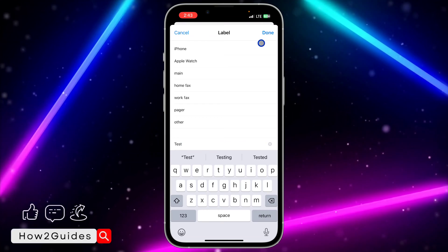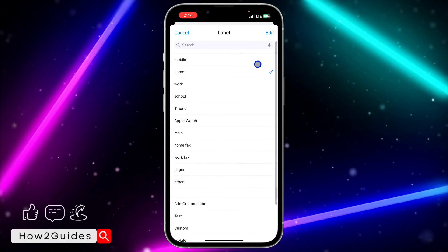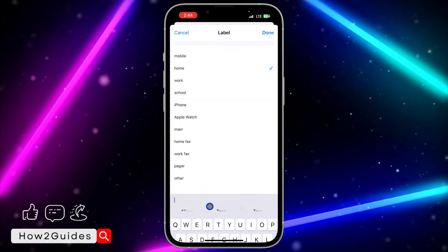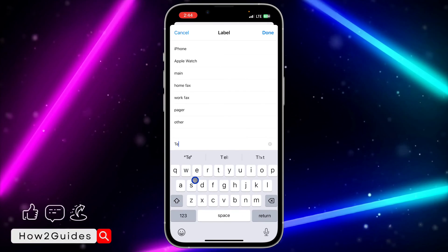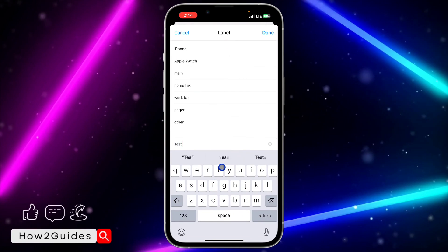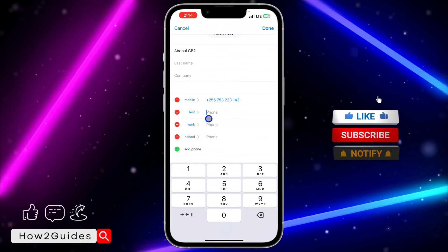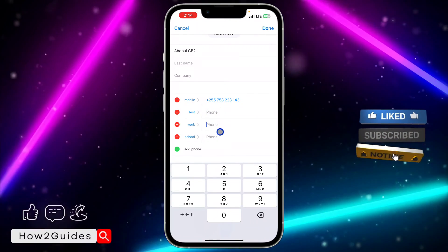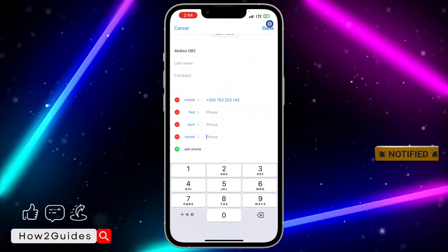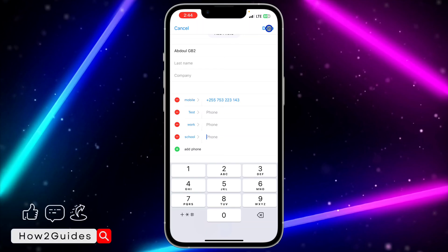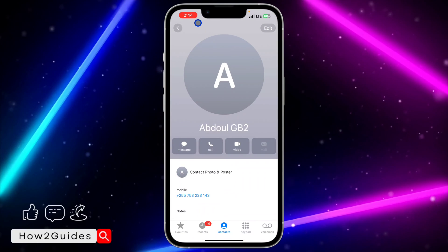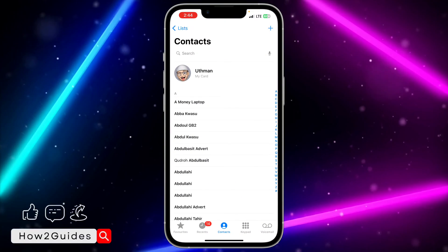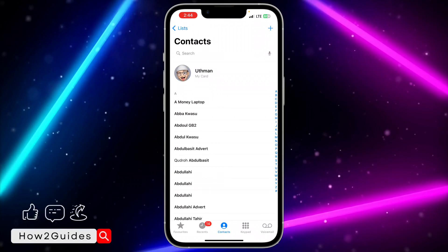So just select any label or add a label of your choice. Let me click on Add Custom Label and input 'test', then click Done. We have changed the label. Just input the number right here and that's it. Once you are done, click on Done at the top right corner.